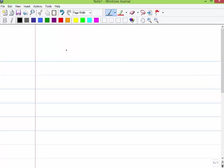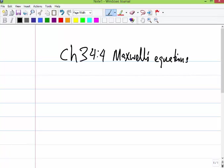This is chapter 34, and in here we shall be looking at Maxwell's equations. In the previous chapters we looked at various theories and laws — Gauss's Law, Faraday's Law, Ampere's Law, Ampere-Maxwell's Law, and so on. I'll just remind you of that.